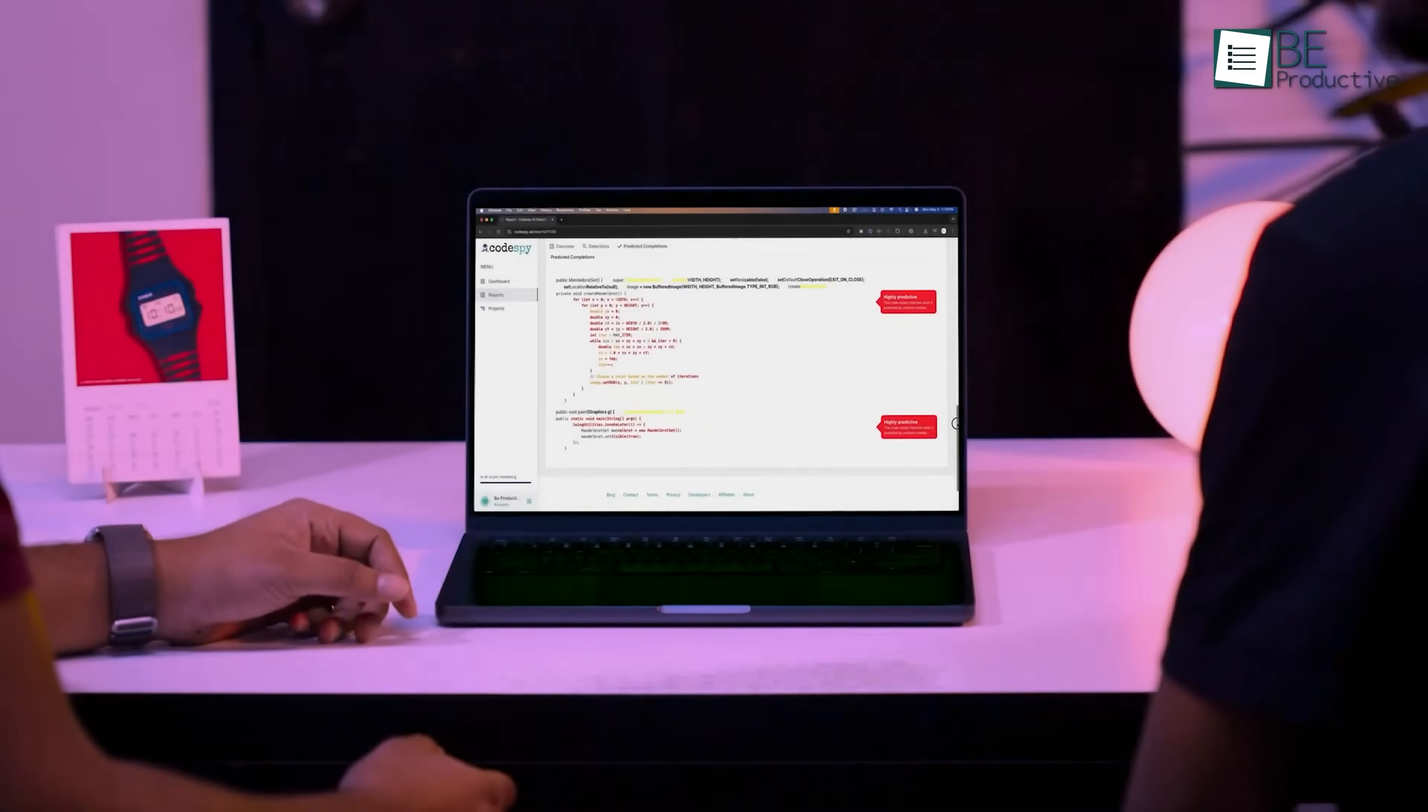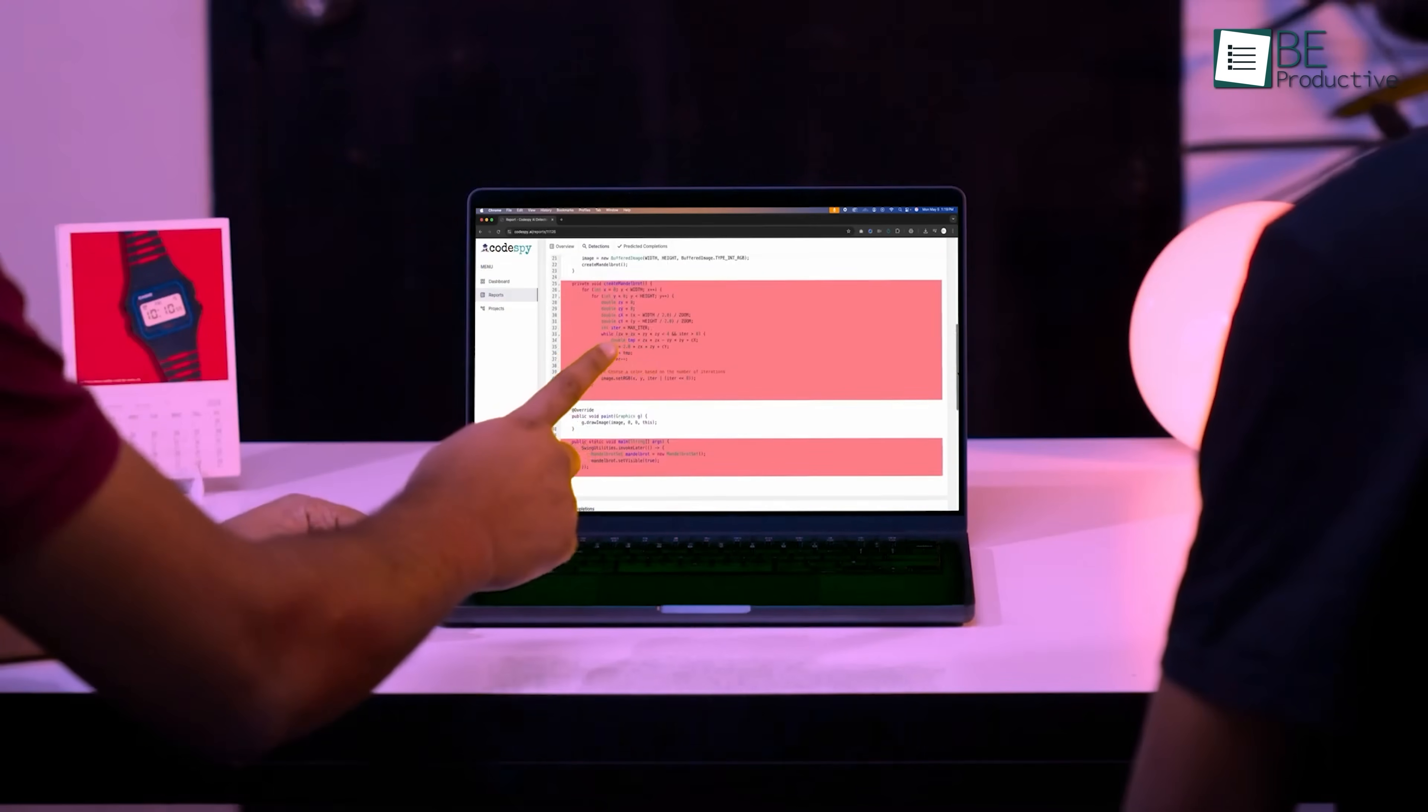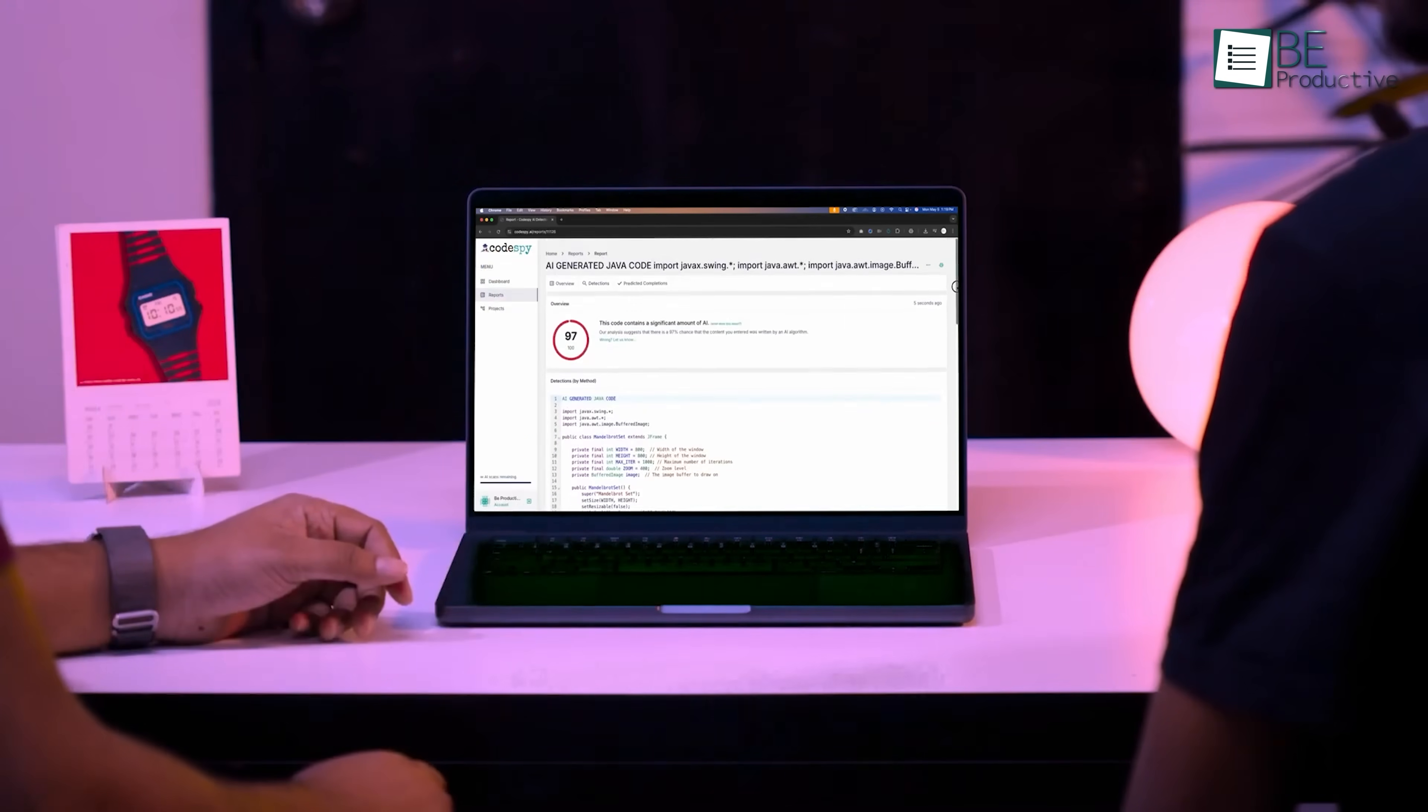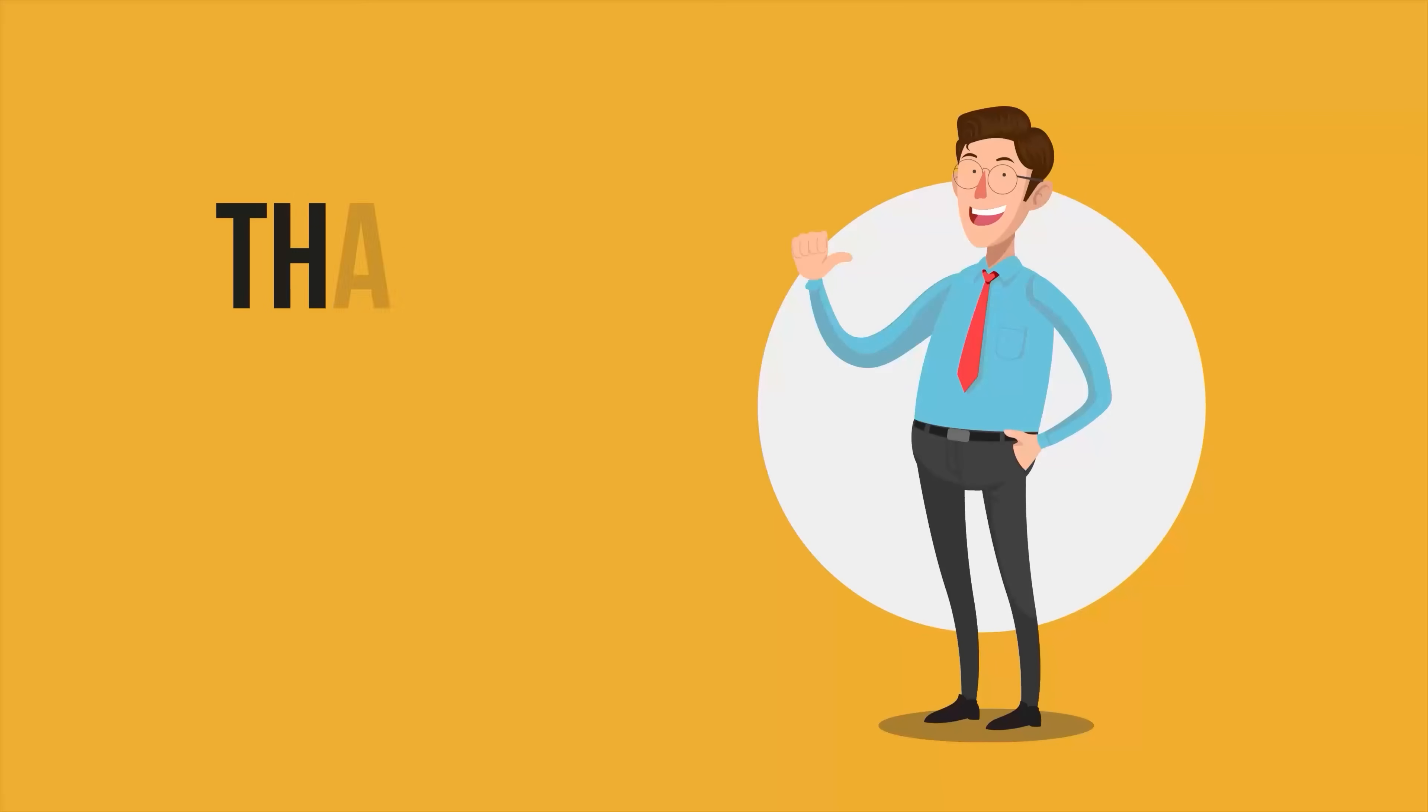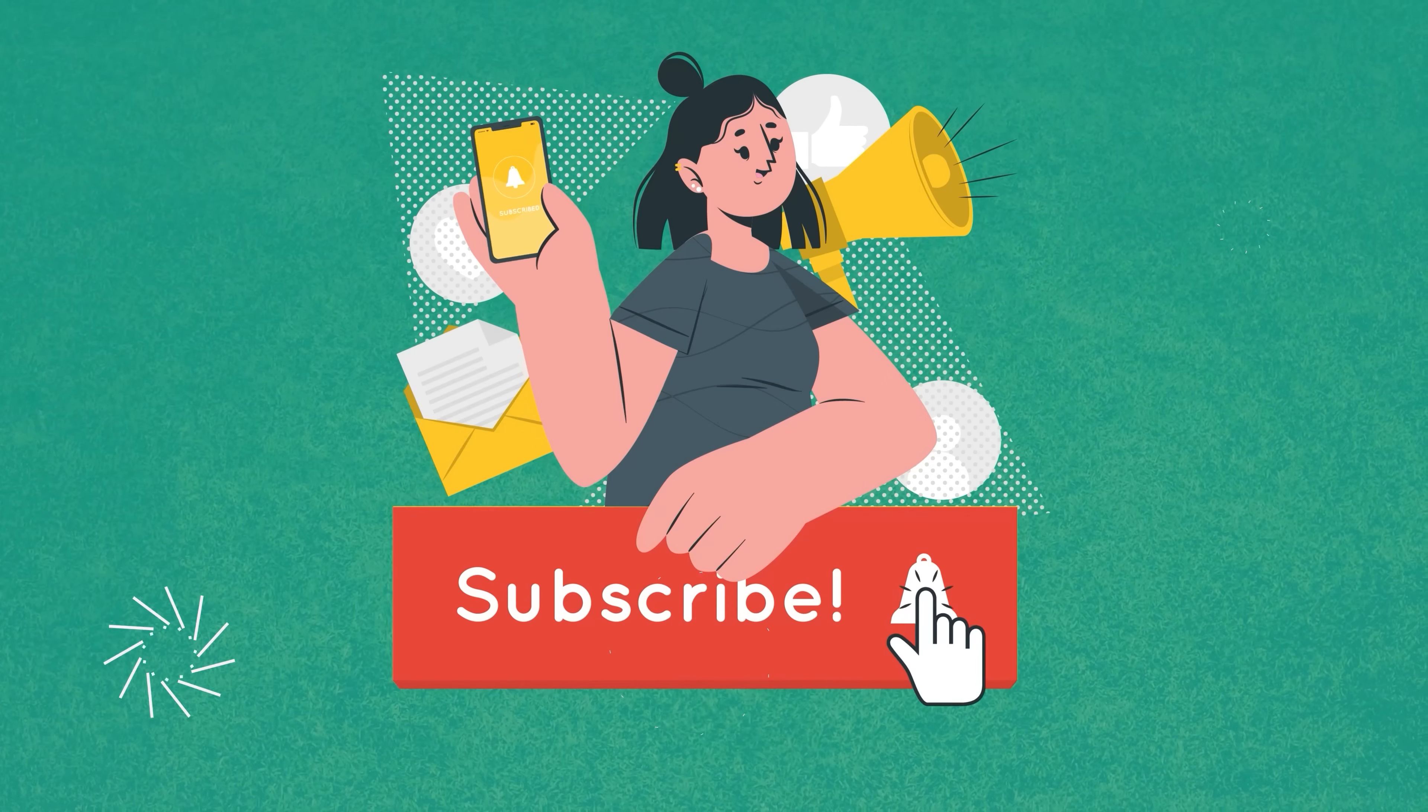So this is how CodeSpy carefully points out AI written code that could cause trouble without stepping in to change your work for you. Let us know your thoughts on CodeSpy in the comments below. Thanks for watching, like, share, and subscribe to get more videos like this.